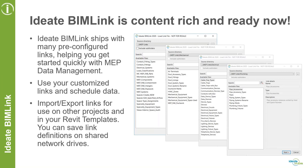ID8 BIMLINK is content-rich and ready to go when you are. We ship with about 300 predefined link definitions — definitions that already have the parameters defined. Obviously they won't have your specific shared or project parameters, but they have system parameters and family parameters common to these systems. We've organized these under MEP links as a generic term, but you can also drill down into mechanical, electrical, and plumbing.